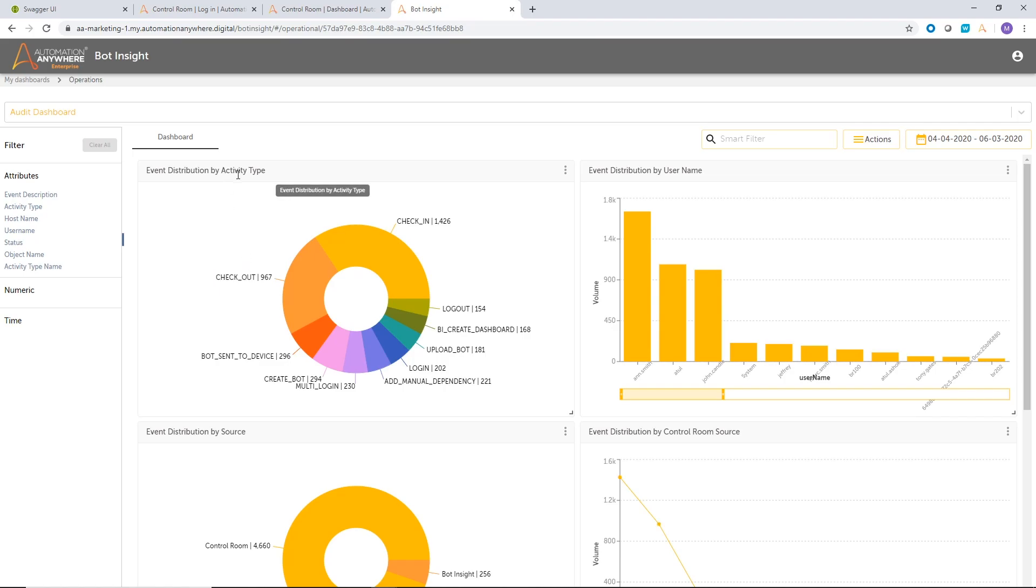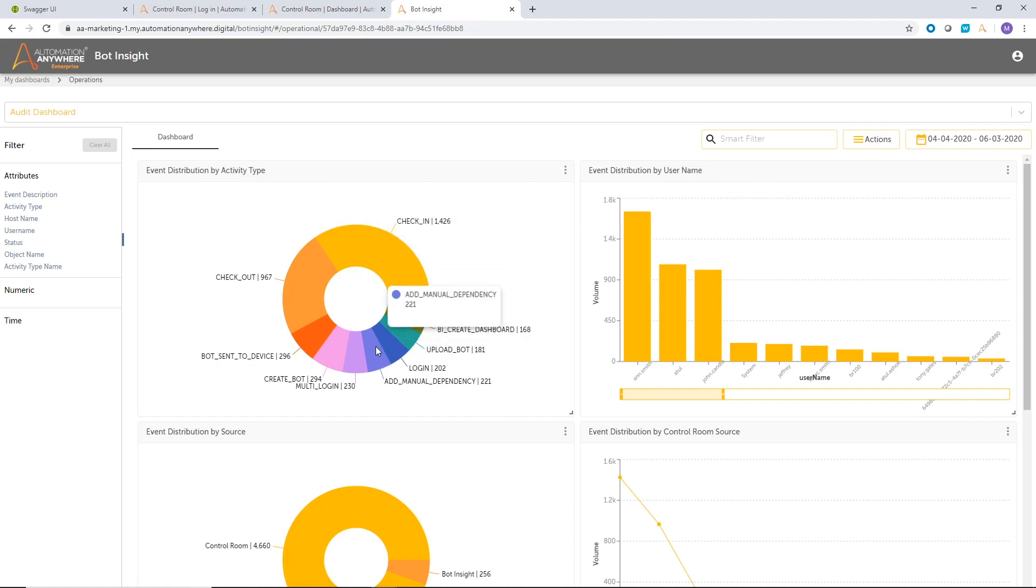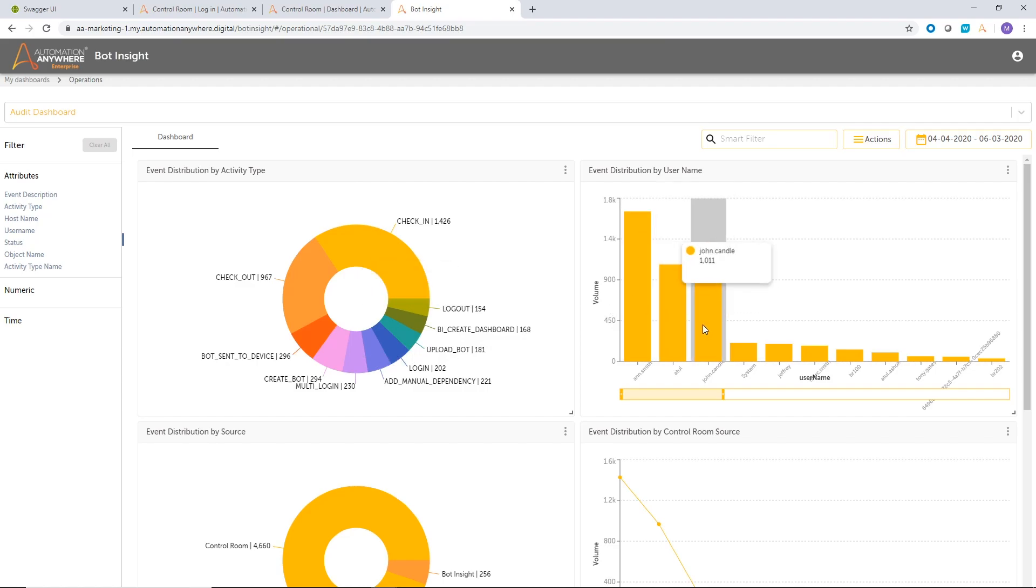The next visualization is now I can start seeing a breakup by user name as well. So I can see which users are active in the system, and what kind of operations have been taken. For example, I know that in this case, I'm looking at the data for John, and John has performed certain actions around 1000 operations on the control room within this time field.